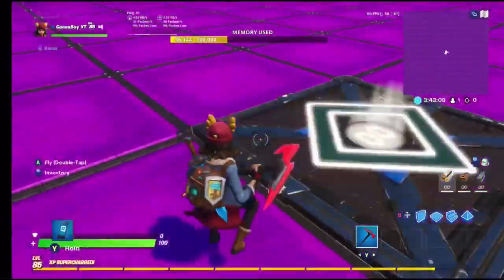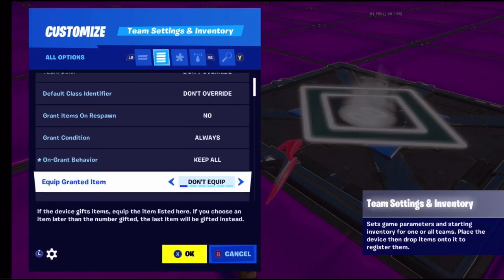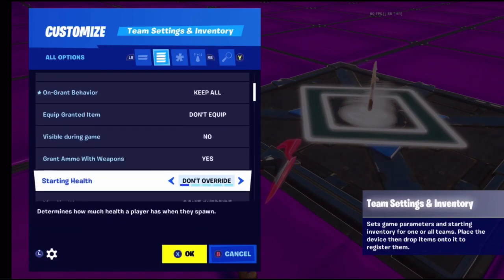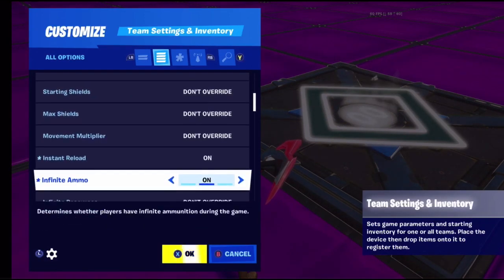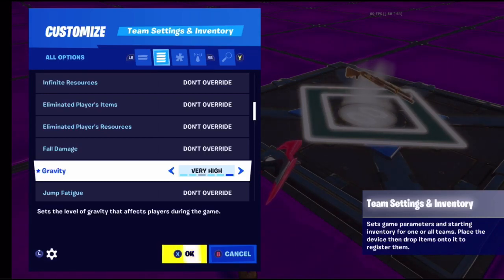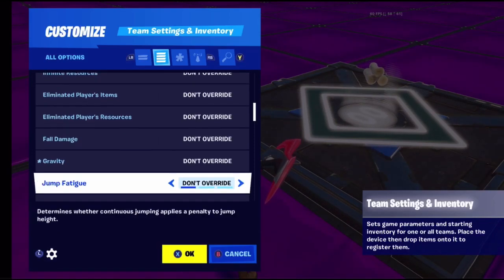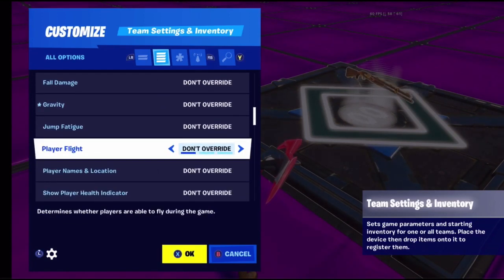Fall damage - on or off. Gravity is pretty cool - if you set it to very low, there's not a lot of gravity and you can jump very high. If you set it to very high, you can barely jump. Jump fatigue is also an option. Player flight allows people to fly during the game.